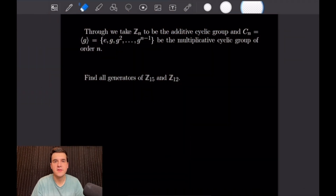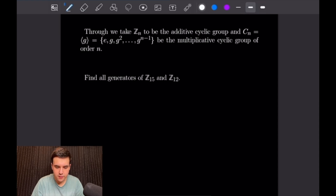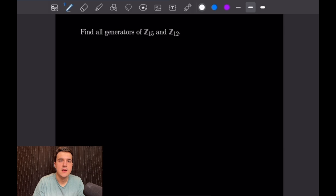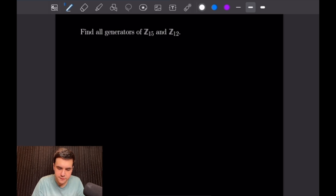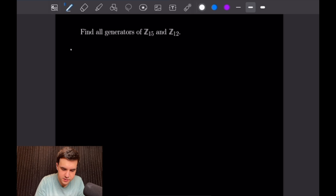Welcome to our seventh example video following our course on abstract algebra. Today's video is going to be on cyclic groups. For this first example, what we want to do is find all of the generators for Z15 and Z12. We're going to need to find all of the numbers that are relatively prime to 15 and 12 respectively, between 1 and 15 and 12 respectively.